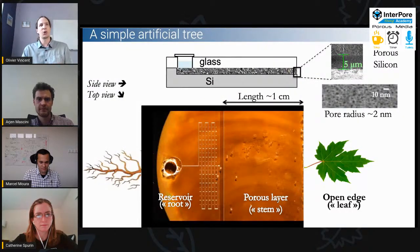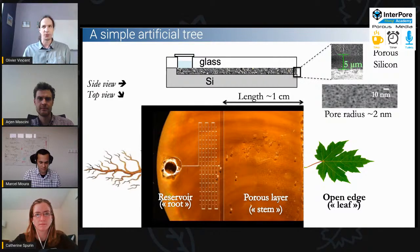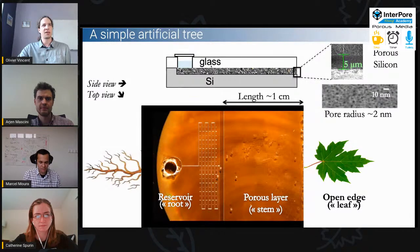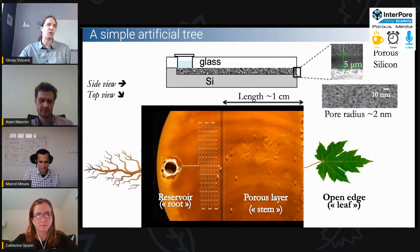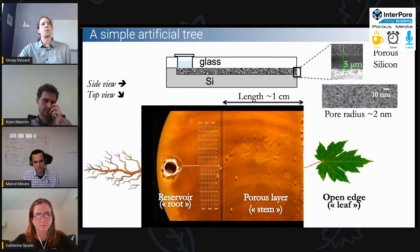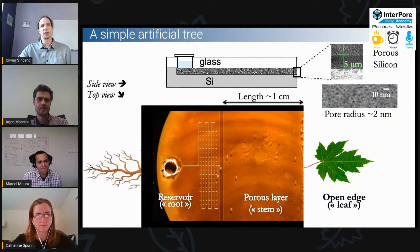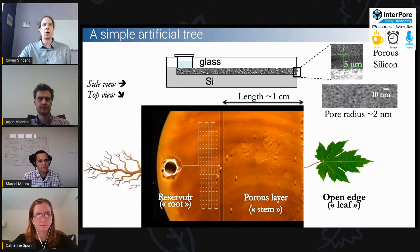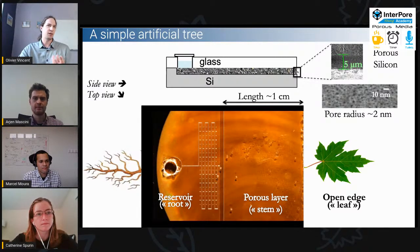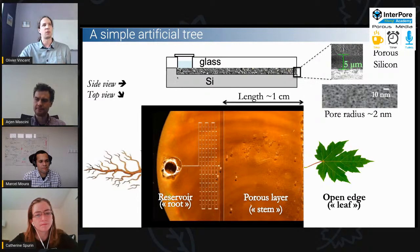What I'm going to show here is basically the simplest version of an artificial tree that we could think of — something we built in the lab at Cornell. It's a sandwich between silicon and glass, a 2D microfluidic structure. There's a reservoir on the left filled with water, and an open edge on the other side. The only way for the water from the reservoir to exit is to flow through a nanoporous layer to the evaporative edge. We can see it as an artificial tree because the left part is the root.